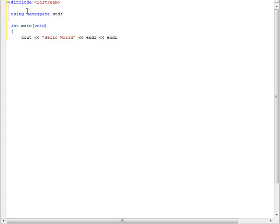This semicolon right here is needed to terminate this line. Most every line you're going to need to terminate, but there are some that you don't.